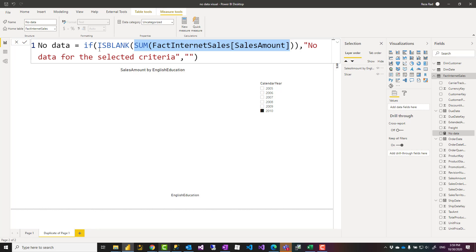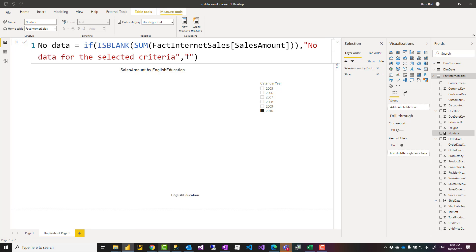So I'm checking that if that sum of sales amount is blank, then return this message. Otherwise, return blank text. It's important to return blank text because I'm going to show that in a card visual.